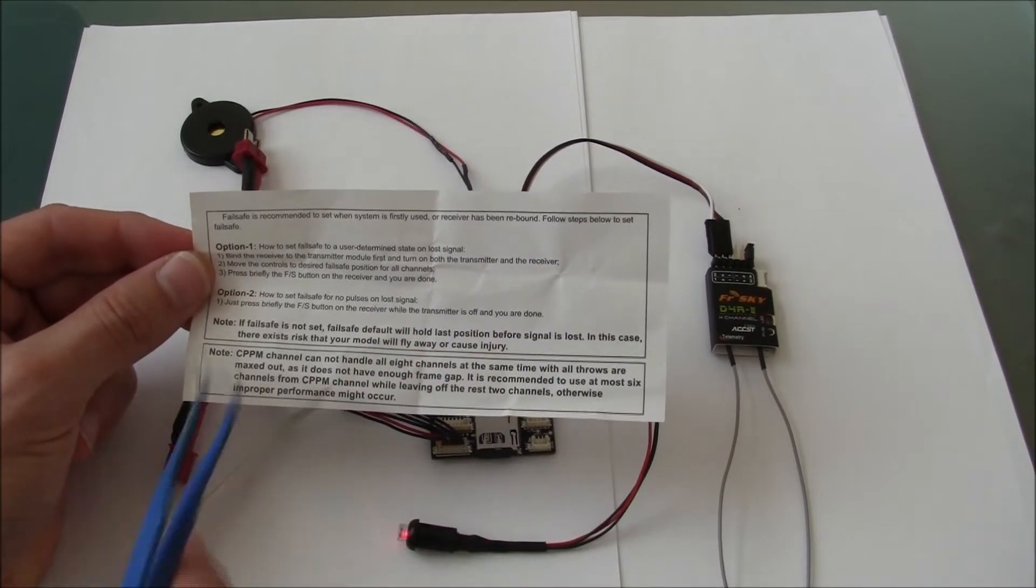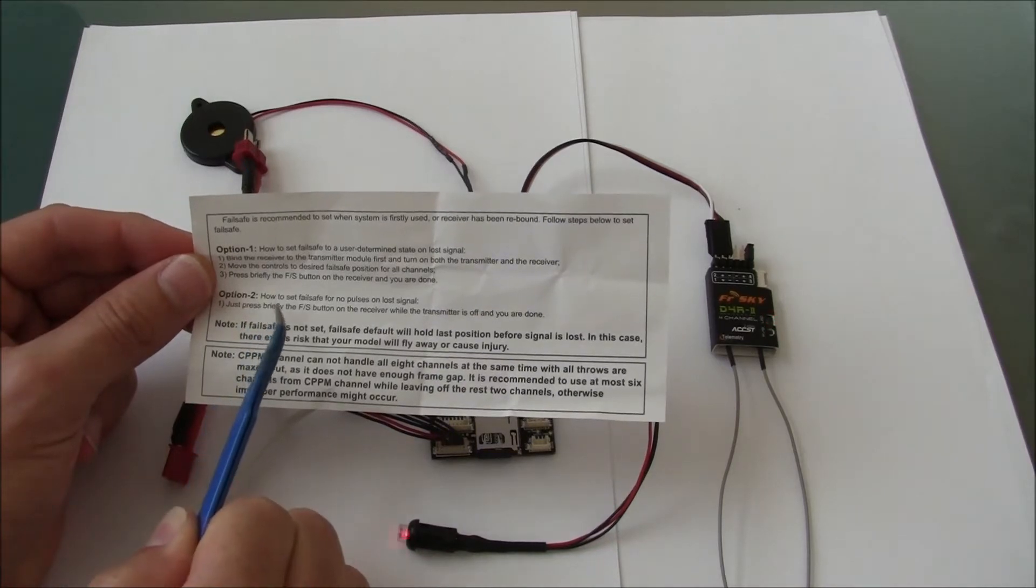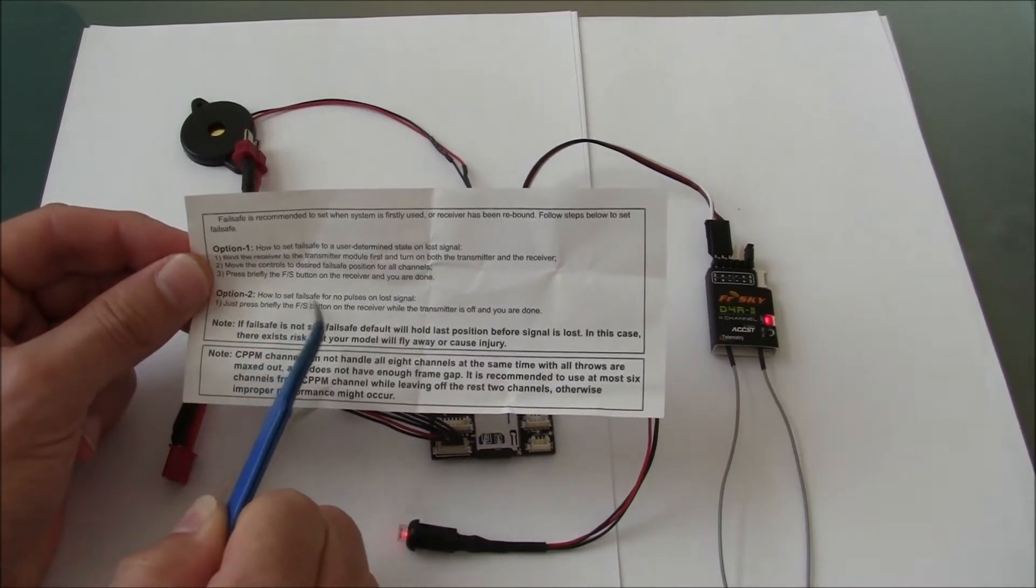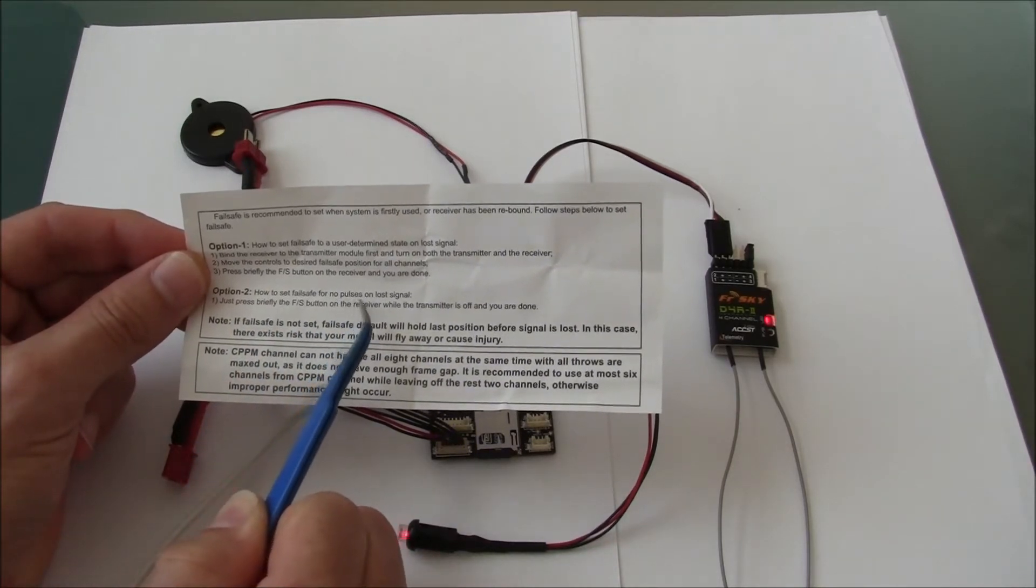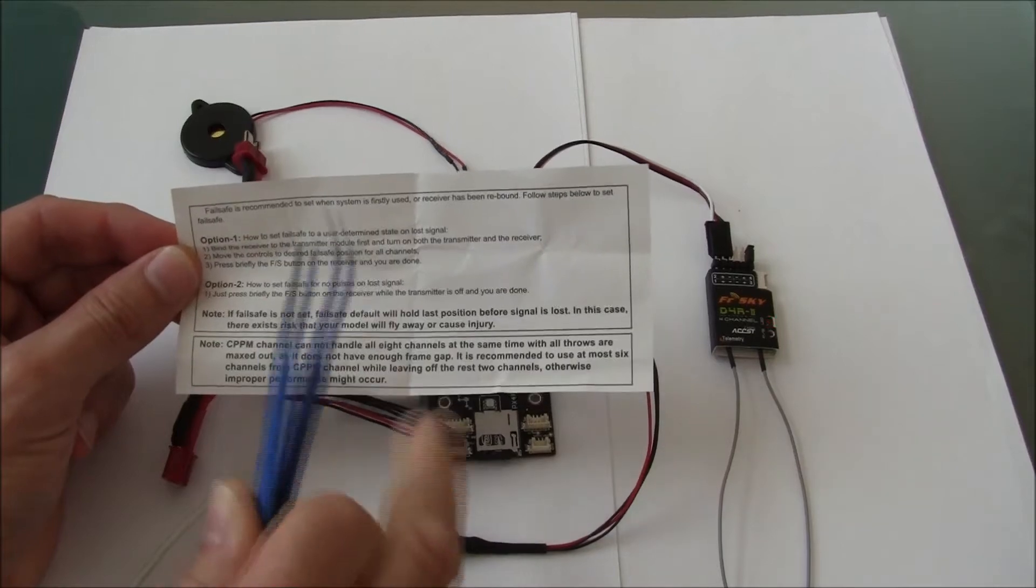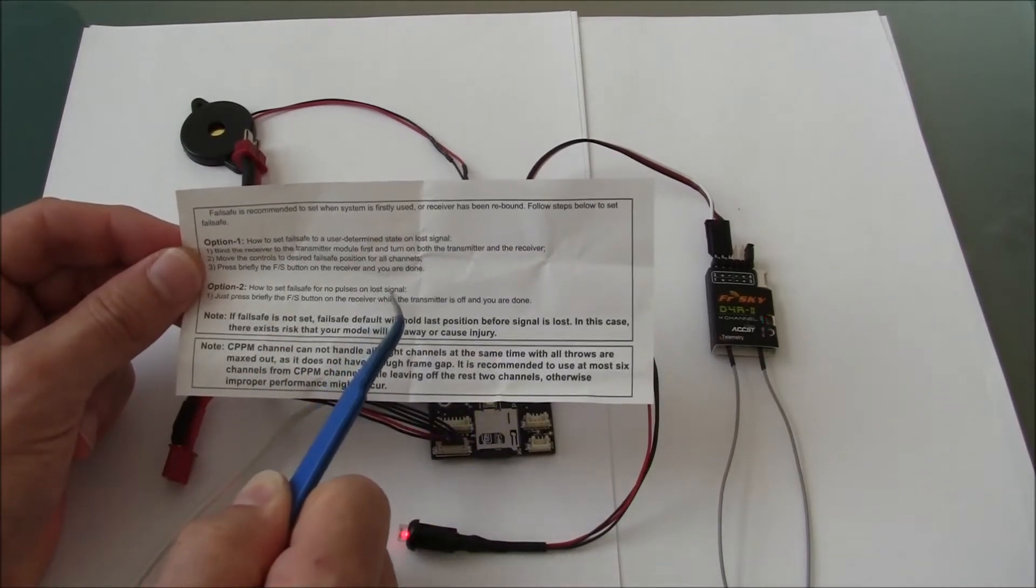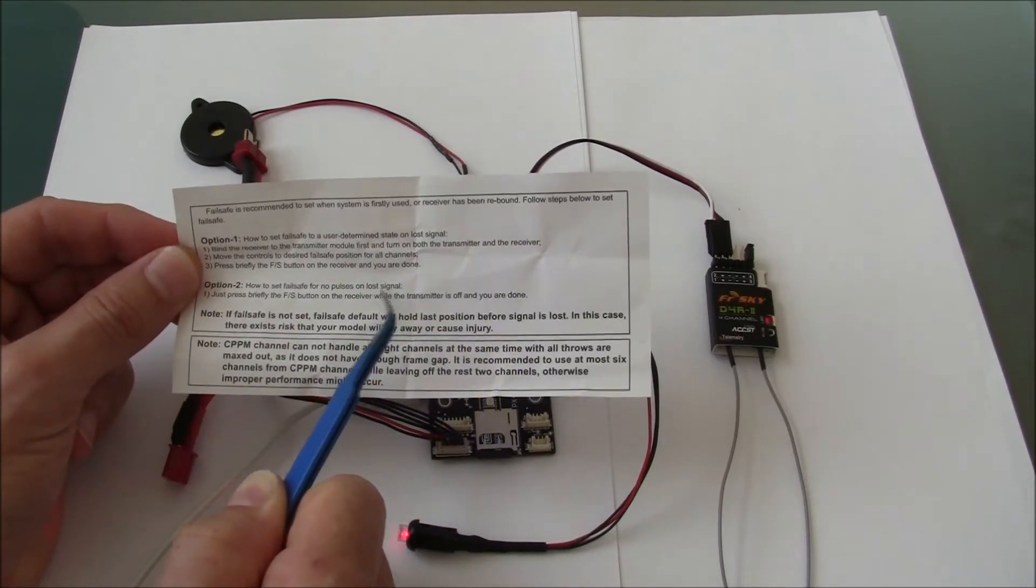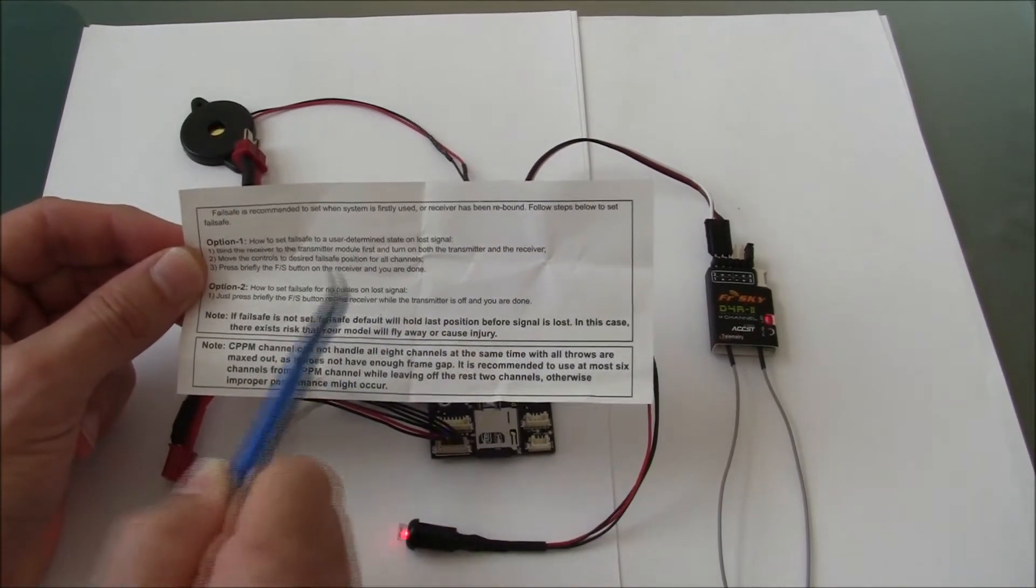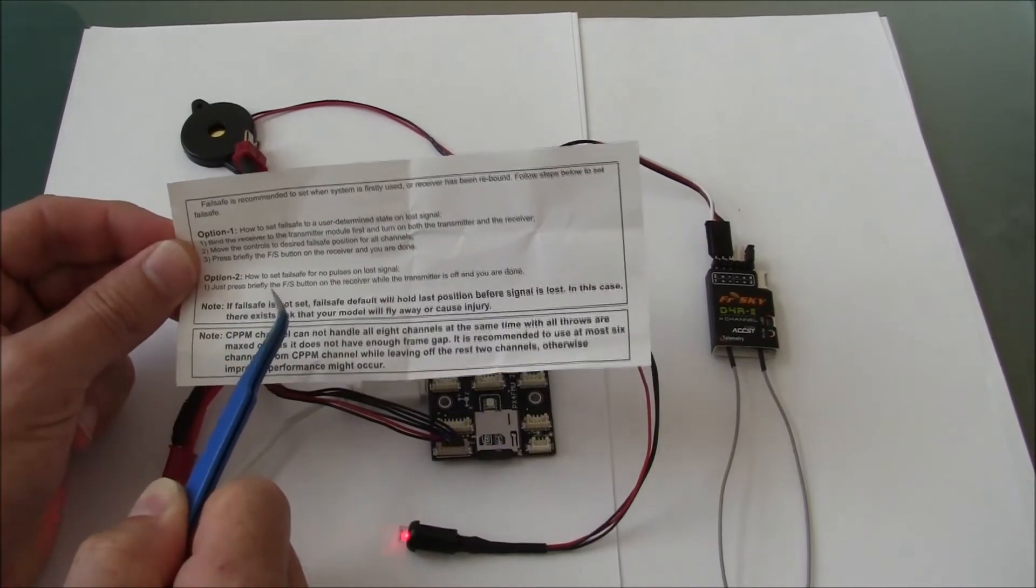That's actually not what we want. What we want is option two, which will send no pulses, so no PPM stream will be sent to the Pixhawk when the signal between the transmitter and receiver is lost. This is the option that we want.